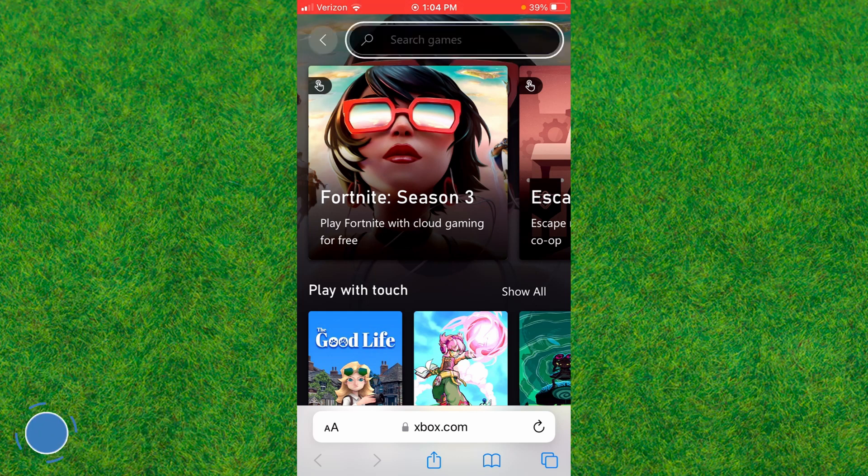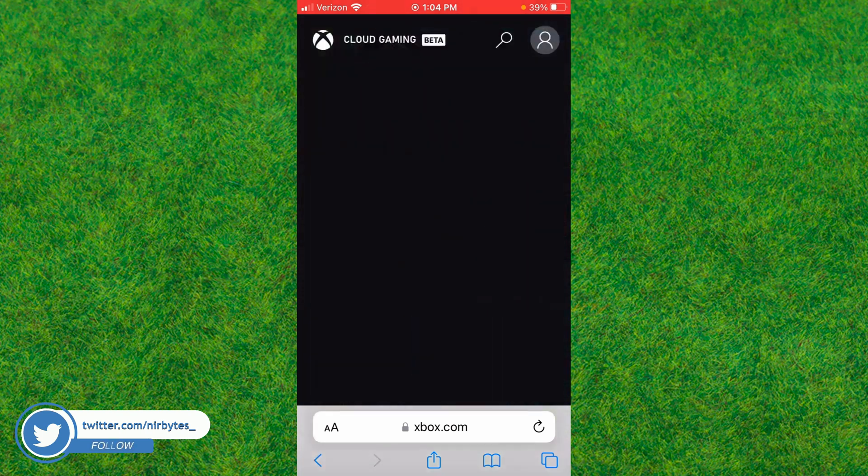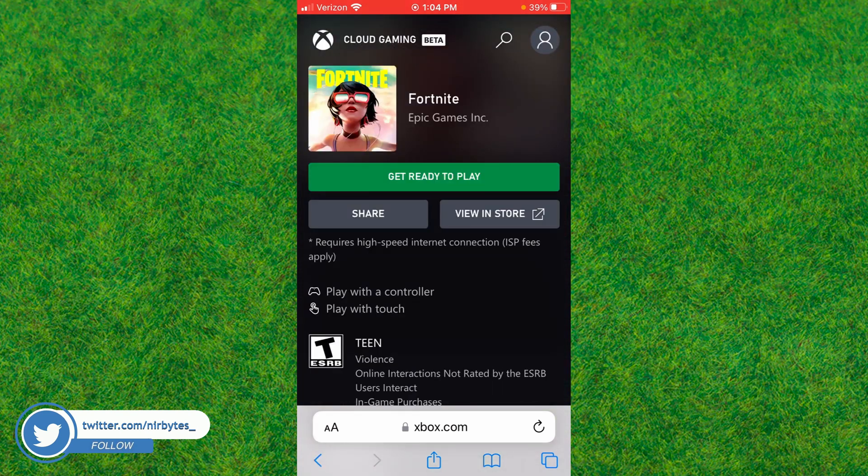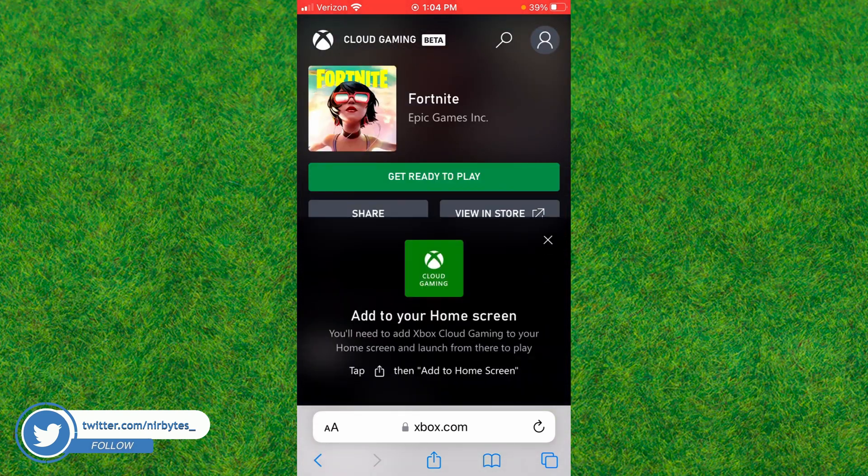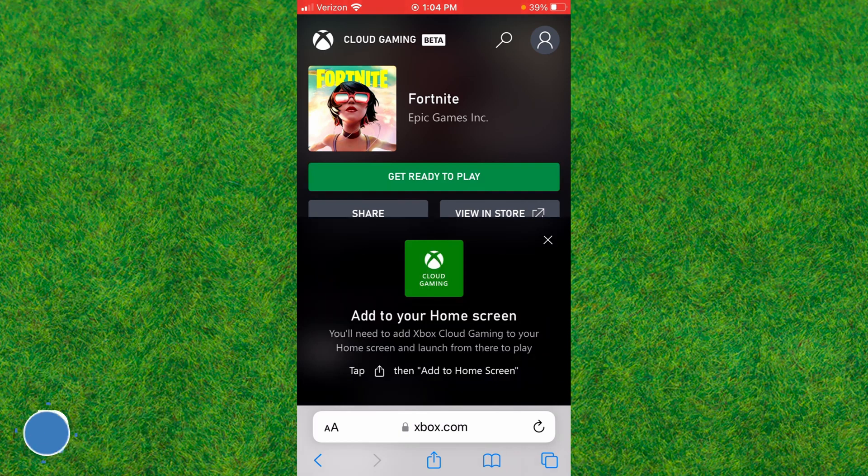You can find the Fortnite Season 3 screen here. Search for Fortnite, then tap on the 'Get Ready to Play' button. Next, you need to add Xbox Cloud Gaming to your iPhone home screen.